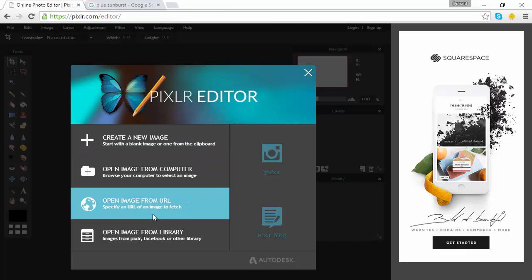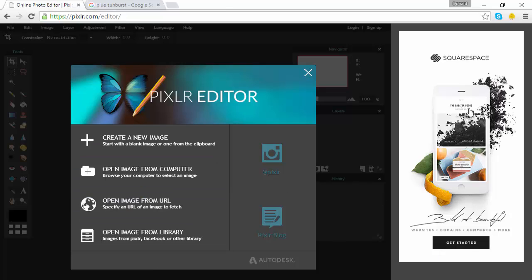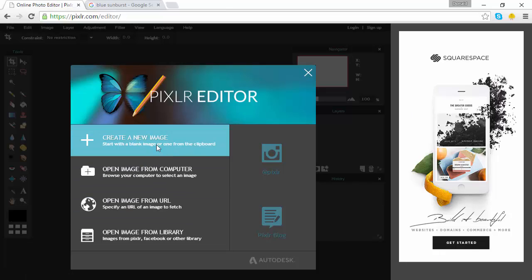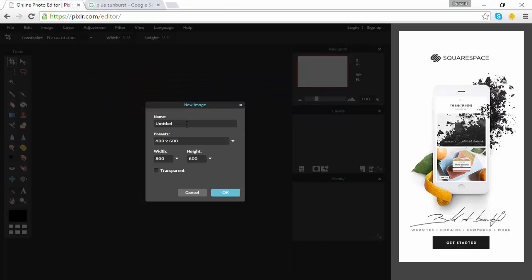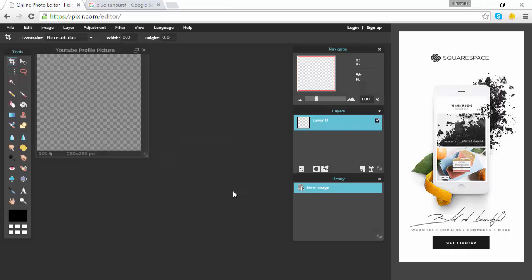It should come up with a popup as well as an ad — just don't worry about that — and then you can go to 'Create New Image.' When you click that, it will come up with a name option. I'm naming it 'YouTube profile picture' — you can name it whatever you want. Then go down to width, set it to 250, change the height to 250 as well. Don't worry about presets, but click the transparent box and press OK.